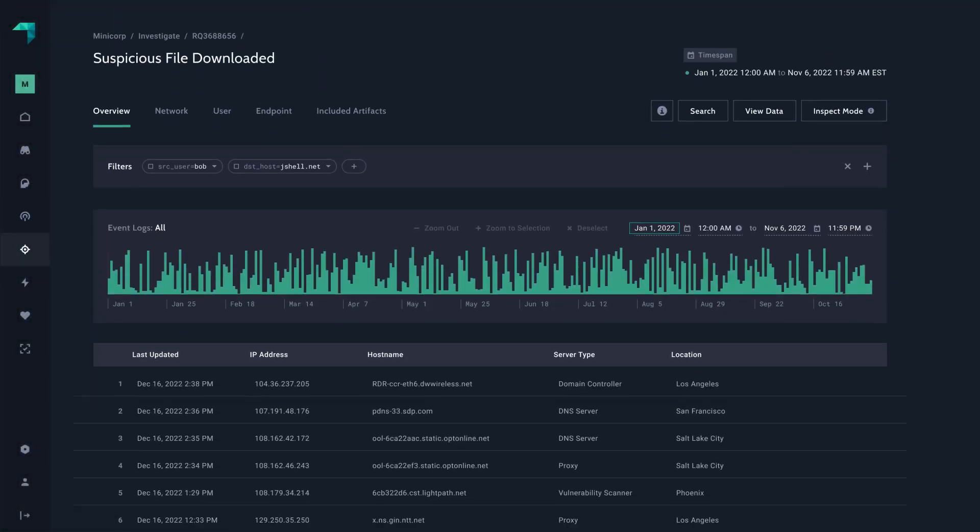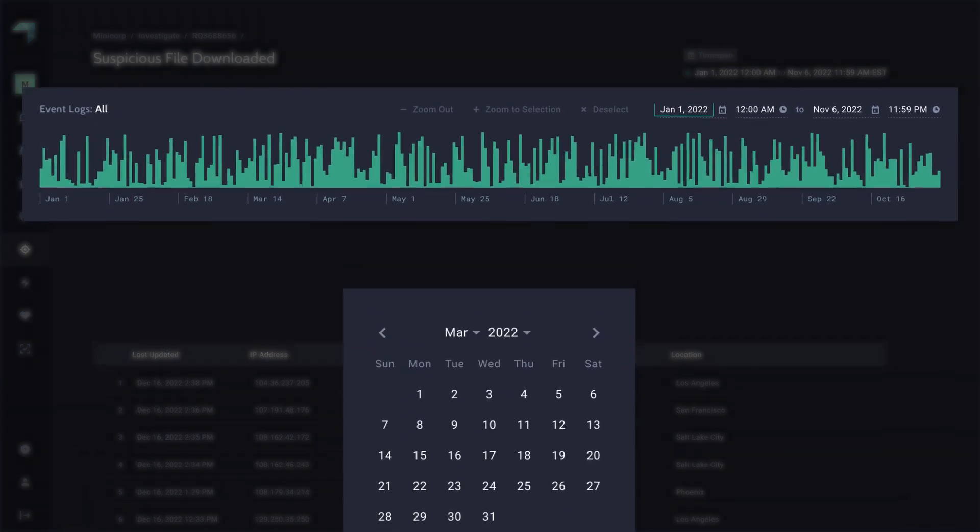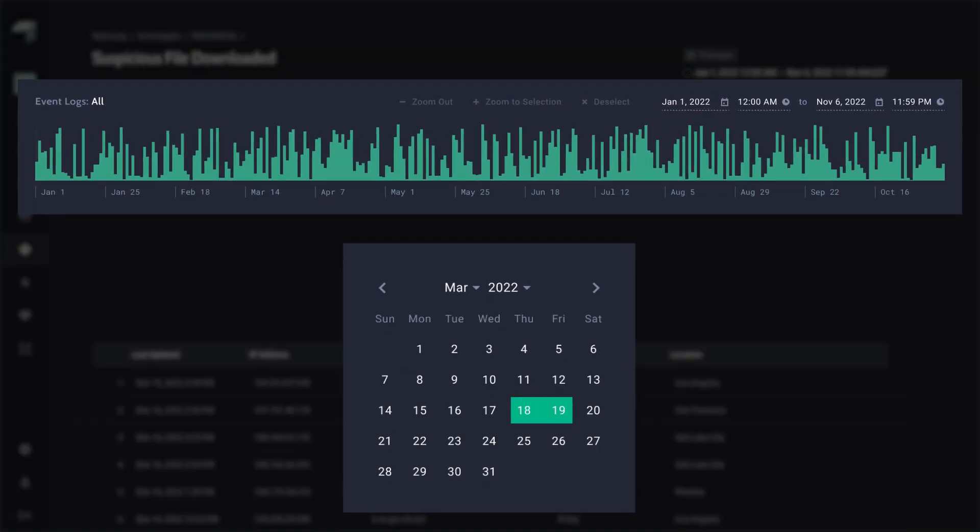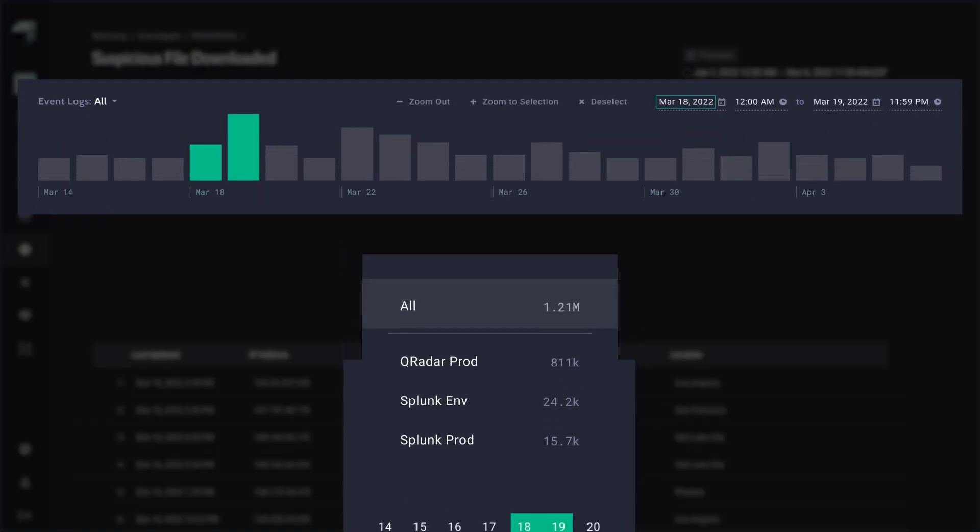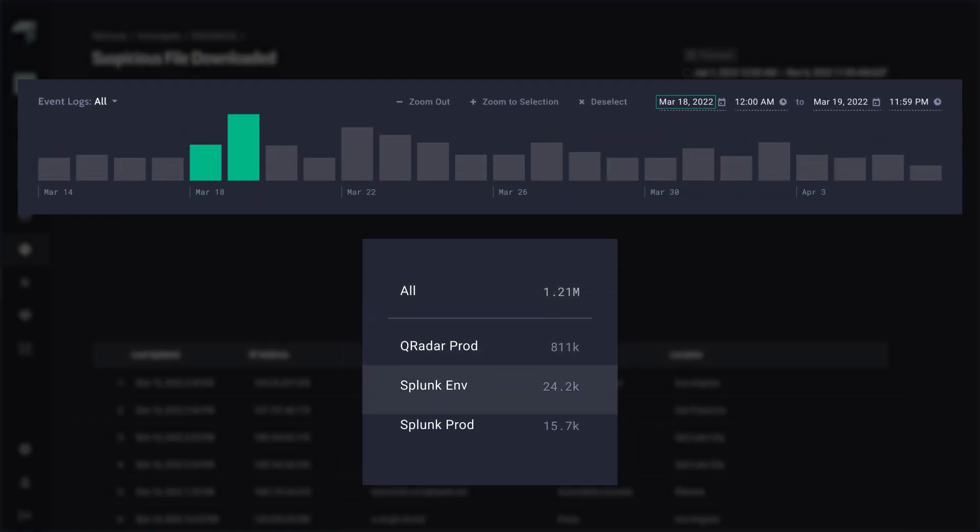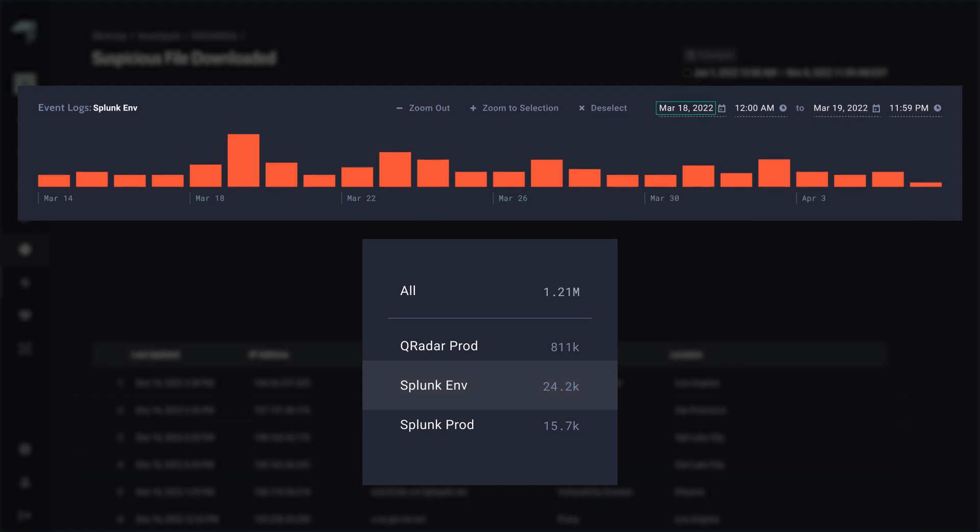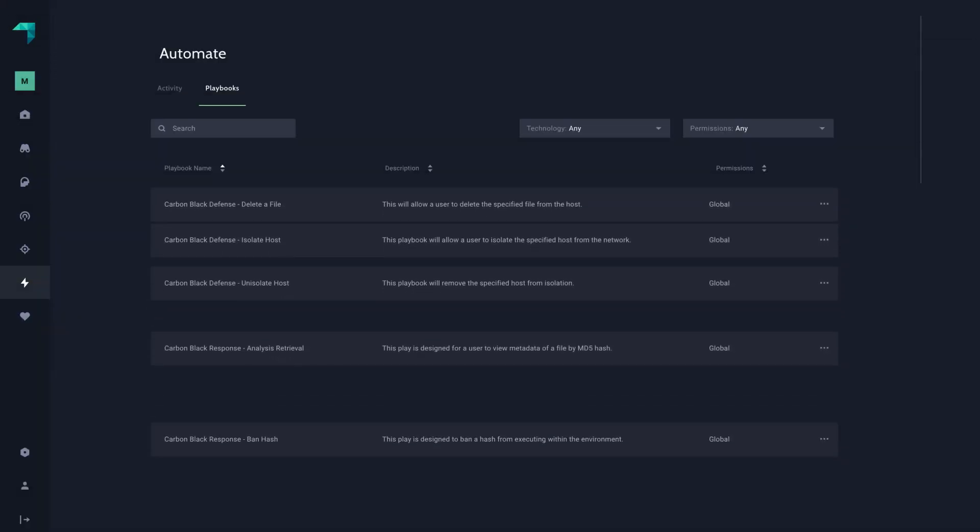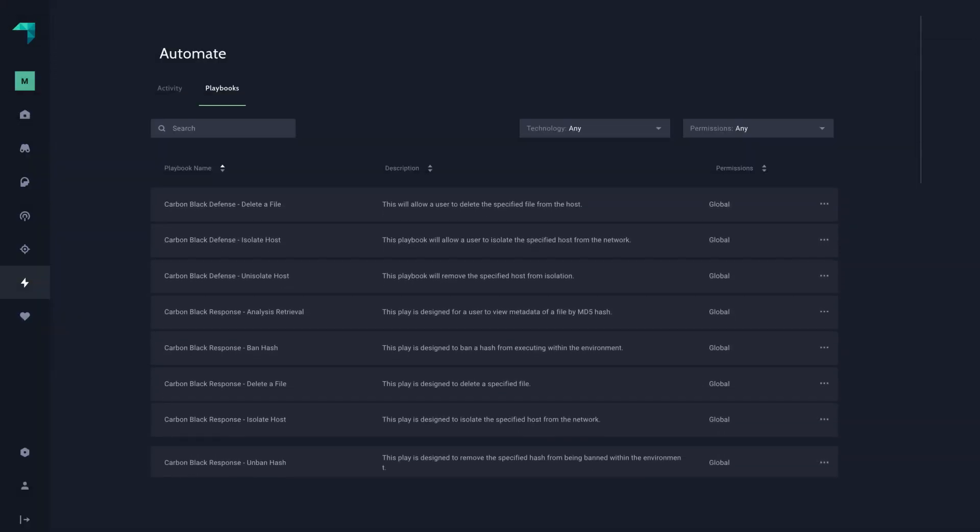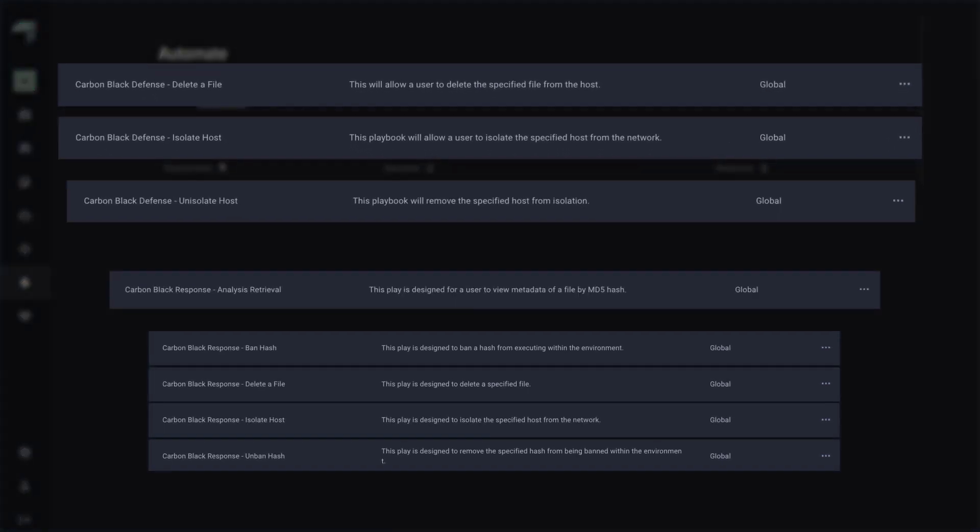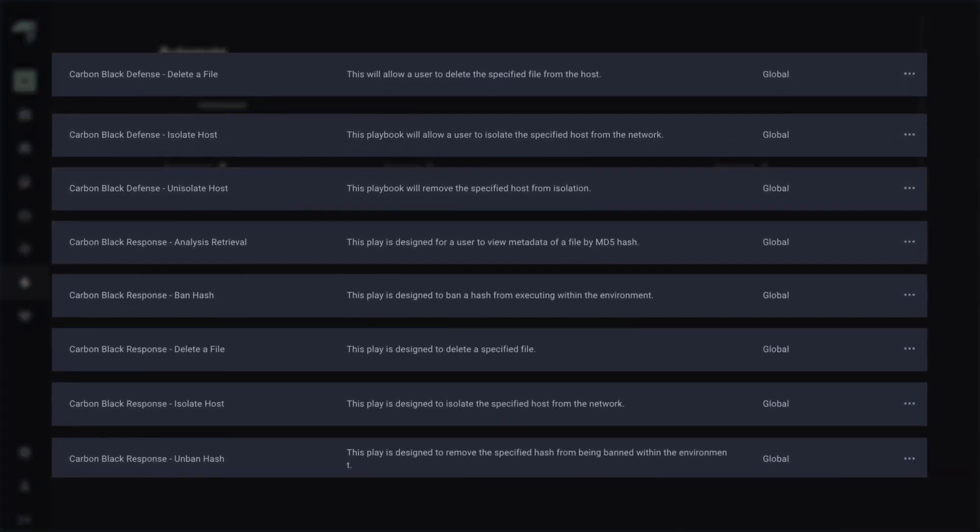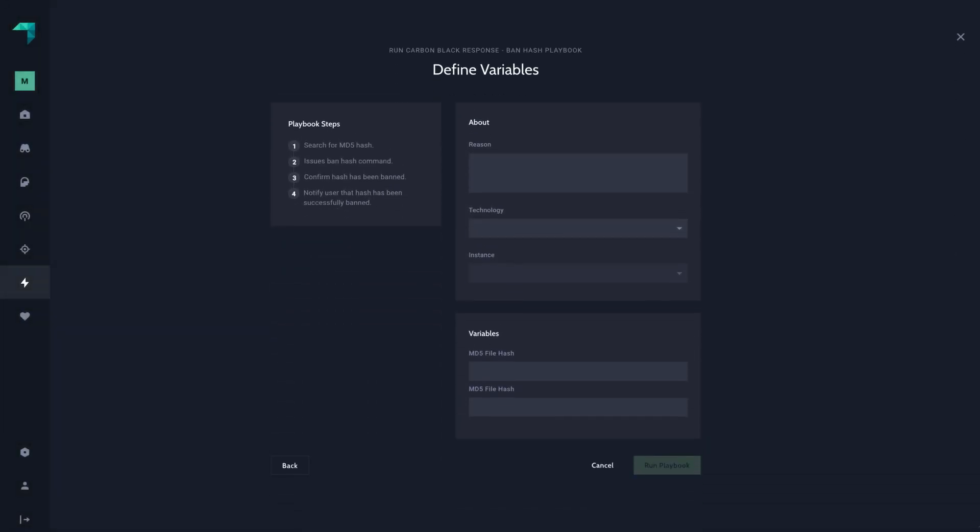All done before a human gets involved. After seamlessly weaving together the relevant data for an investigation, you need automated playbooks to remediate with bi-directional integrations to your existing security stack or to escalate for further investigation. This streamlining improves your team's effectiveness and impact.